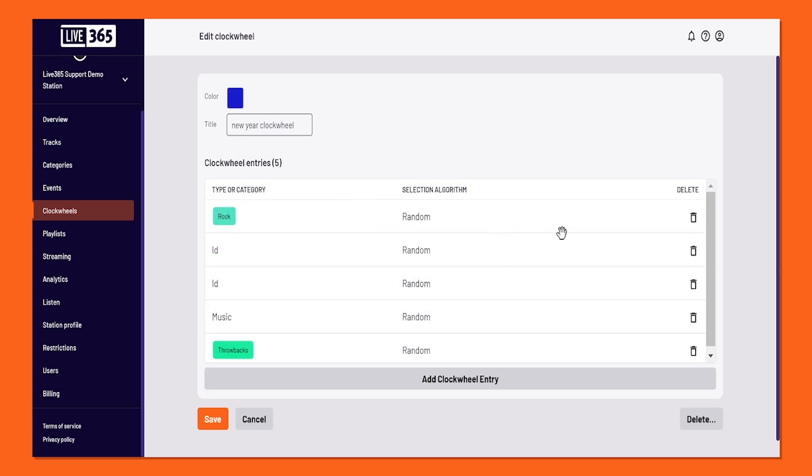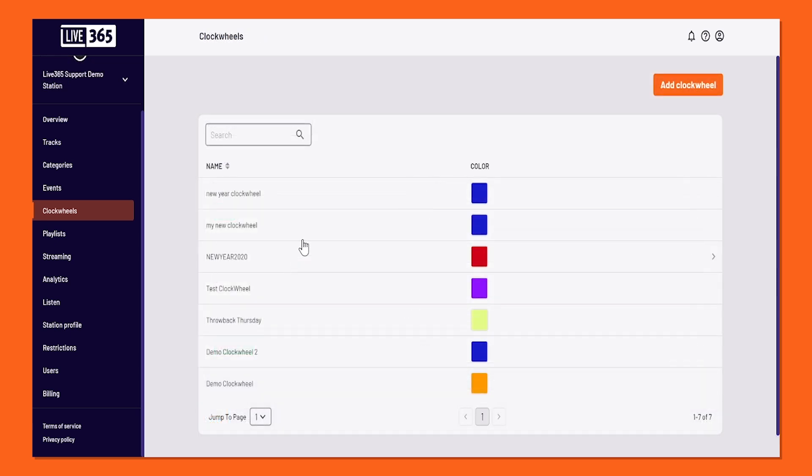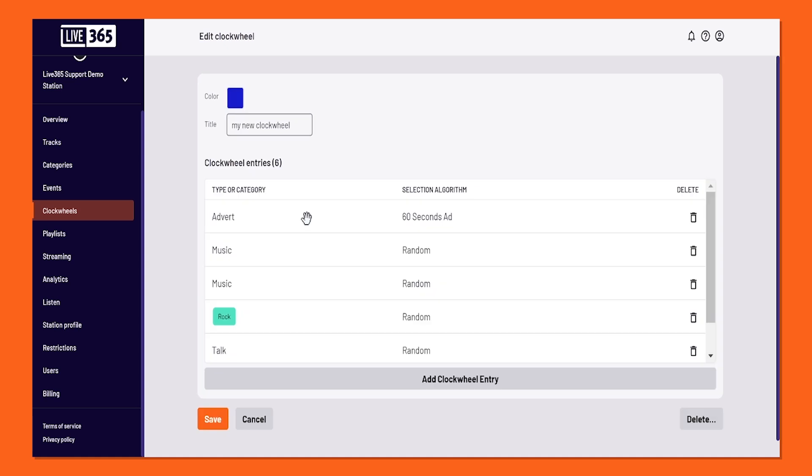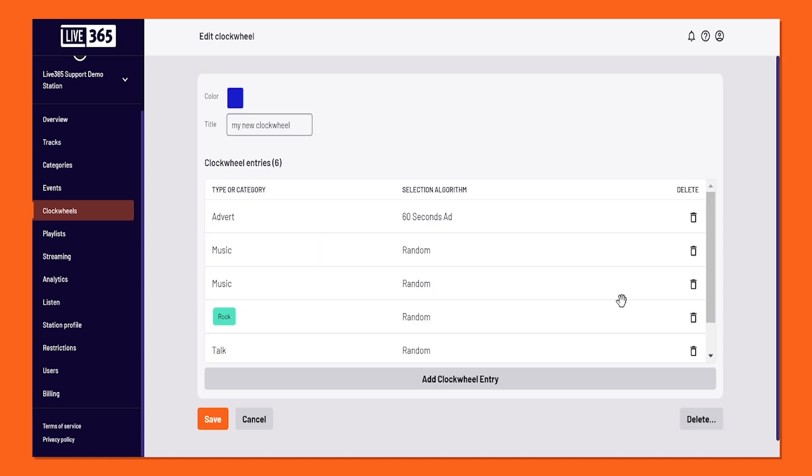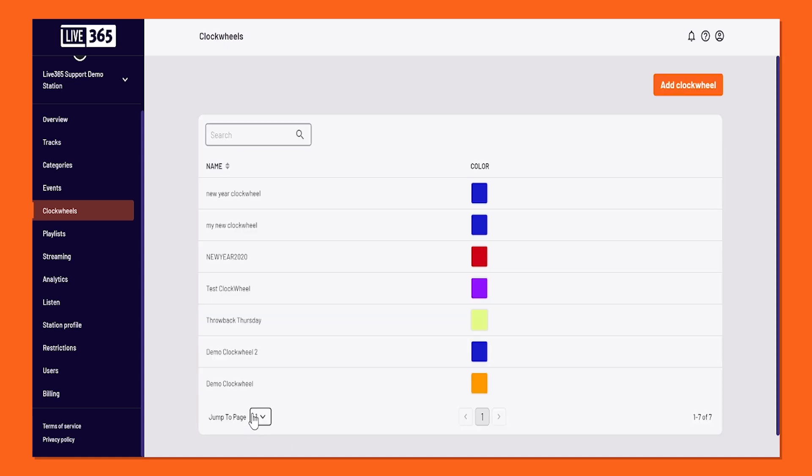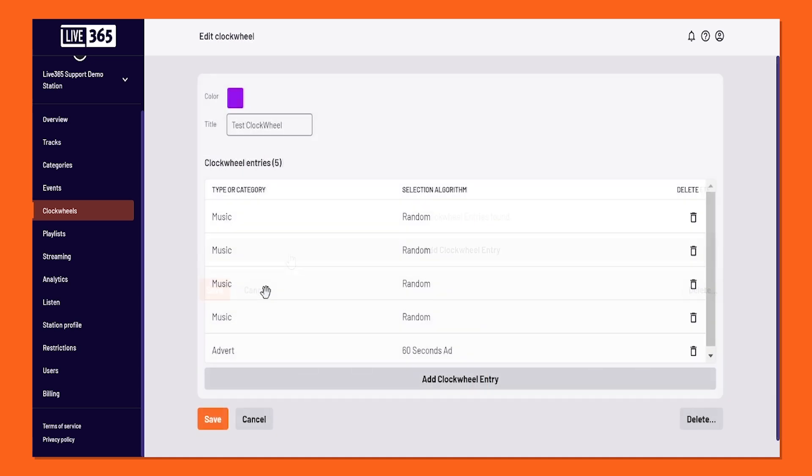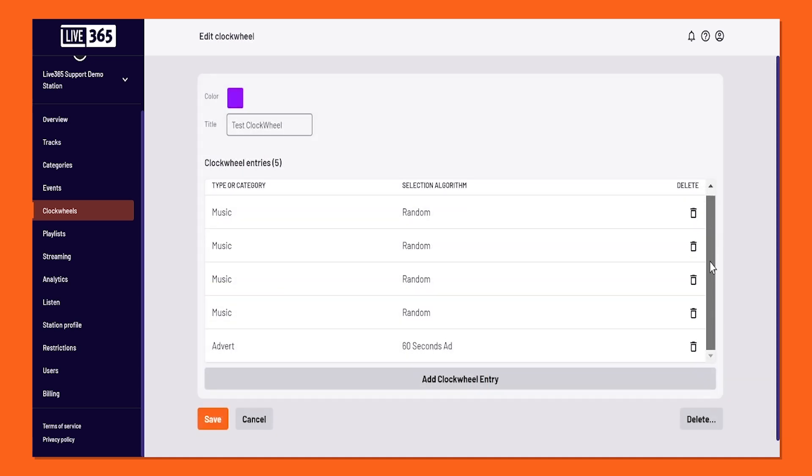Now, do keep this in mind about clockwheels. Having five to six entries can still make your clockwheel quite powerful and great for your station, since it'll just repeat the pattern when it gets to the bottom. So you really do not need to have a clockwheel with 30 entries. Think simple. It will go a long way.